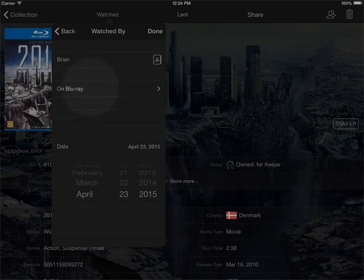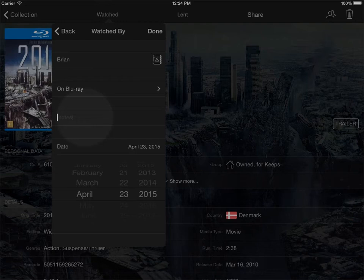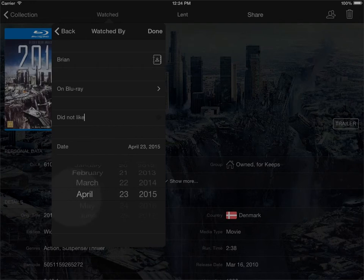And I could add some notes here if I wanted to, like 'did not like this', and I can set the day where I watched this.